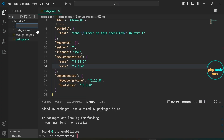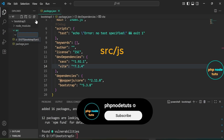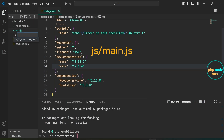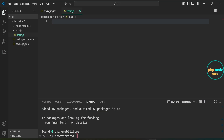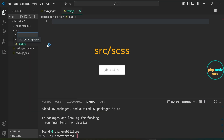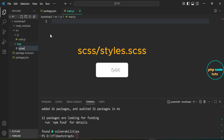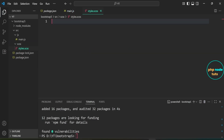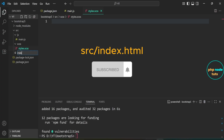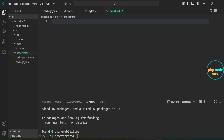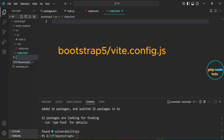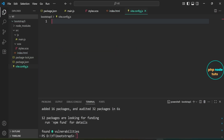Right-click on the bootstrap-5 folder, select 'New Folder', and name it 'src'. Inside the src folder, create a new folder named 'js', then inside the js folder create a file called 'main.js'. Inside the src folder create a folder named 'scss', then inside the scss folder create a file called 'styles.scss'. Inside the src folder create a file named 'index.html' — this will be the main HTML file for our project and Vite will use it as the entry point. Right-click on the bootstrap folder, select 'New File', and name it 'vite.config.js'. This is the configuration file for Vite where we can customize how our project is built and served.